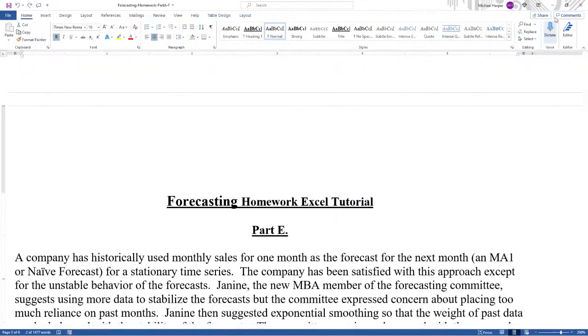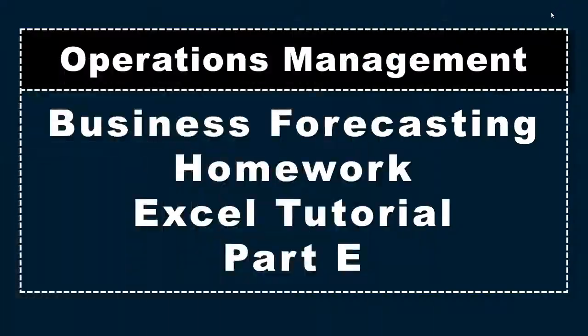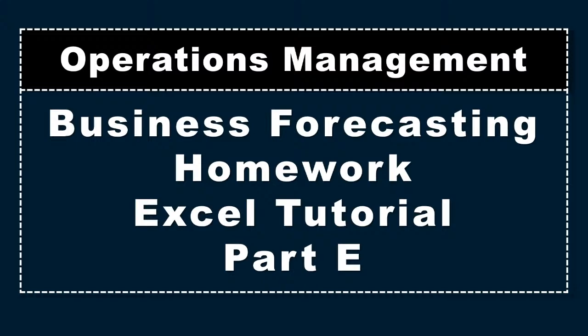And that's really all I have for this Excel tutorial part E for exponential smoothing. I hope this helps. Take care.